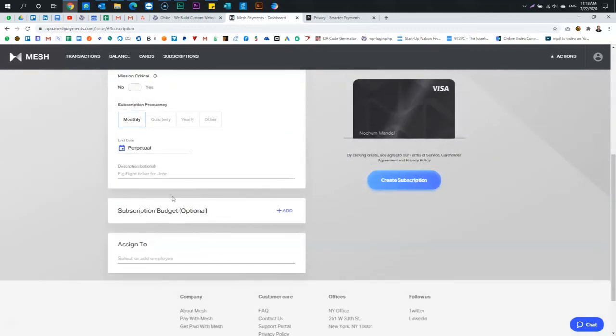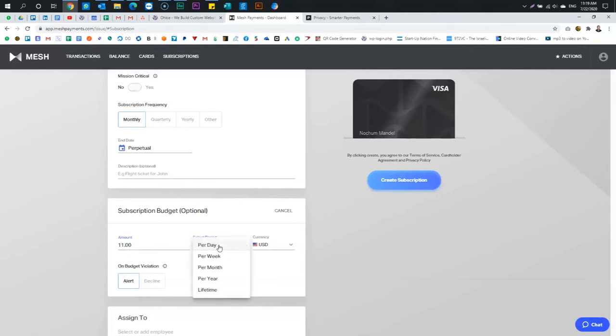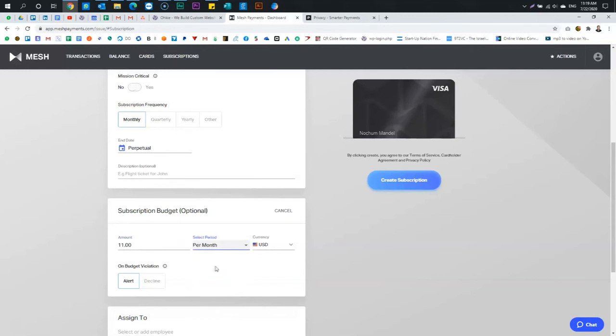Put a description on it. How much is the budget? And this is where the gold is. So if Google charges me every month $10, I'm going to put the budget to $11. And I'm going to set this per month. And on budget violation, that means if Google ever tries to charge me more than $11, either send me an alert that they did so, or decline the charge.